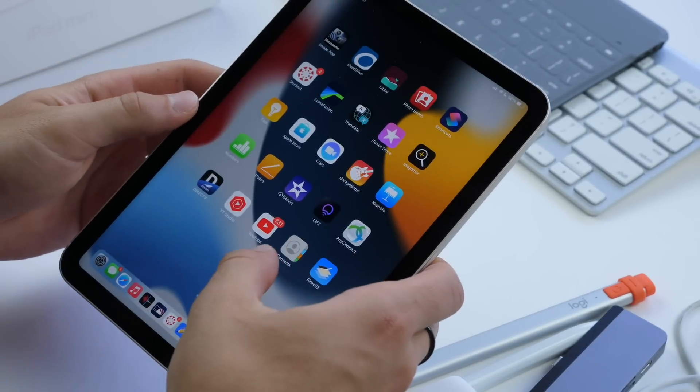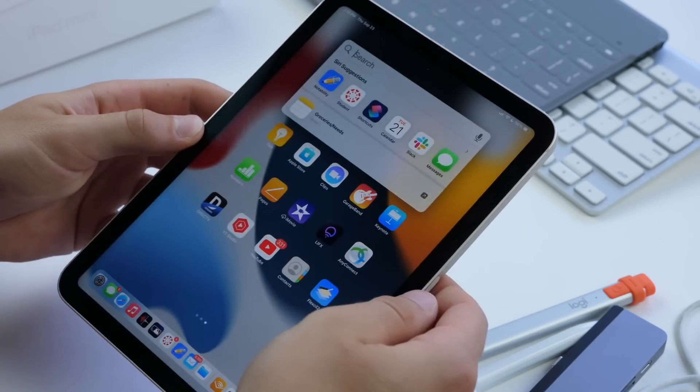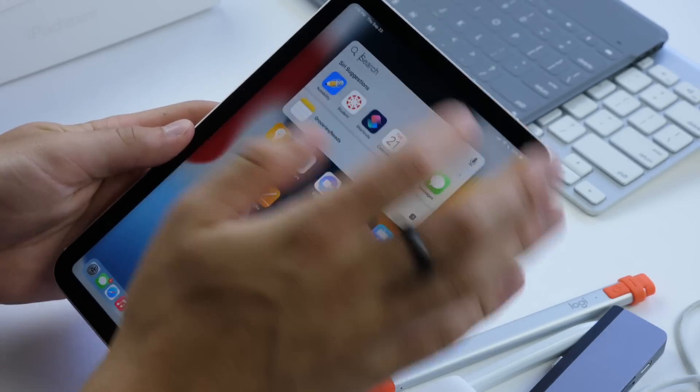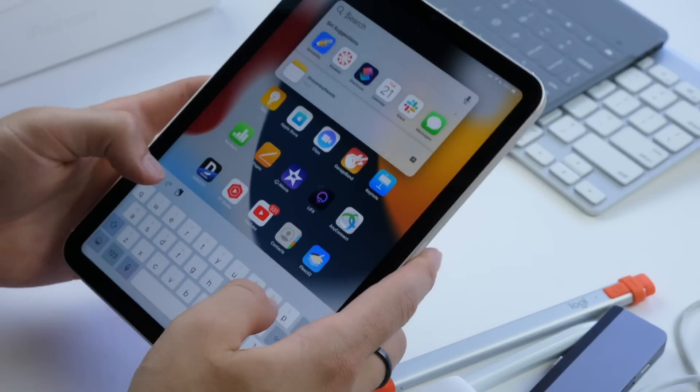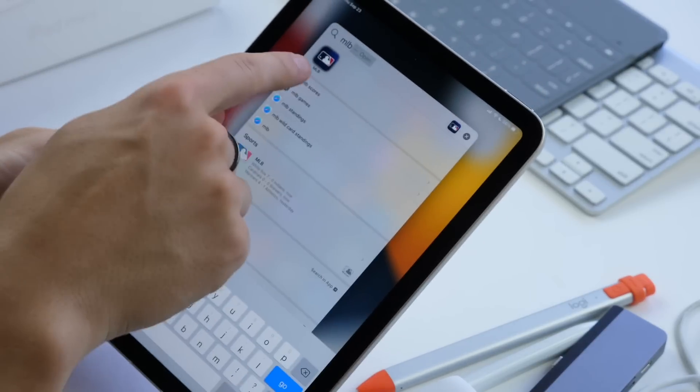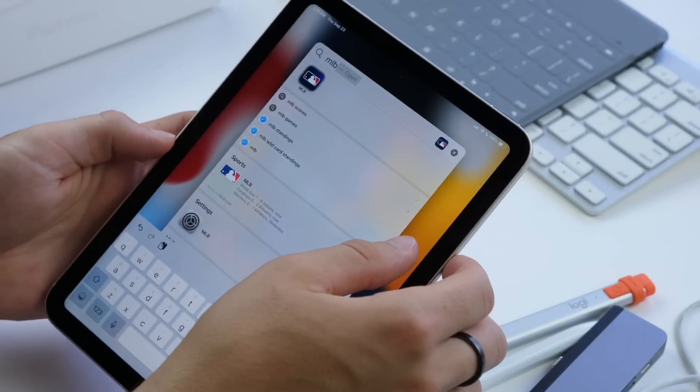If you also want to find an app, you can swipe down on your home screen and you can search for an app right there, so that makes that pretty easy. I can say MLB and I can see that app pops up right there.